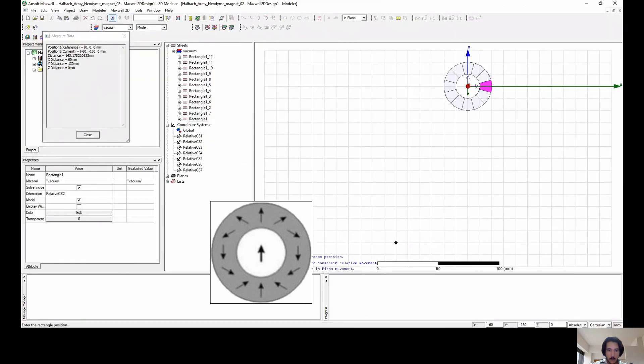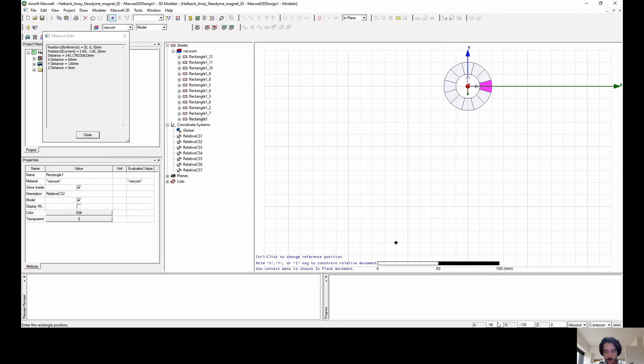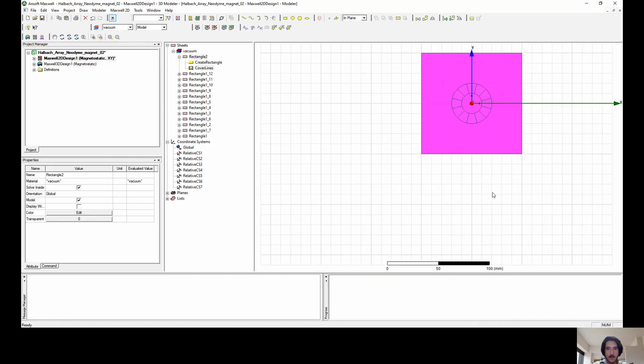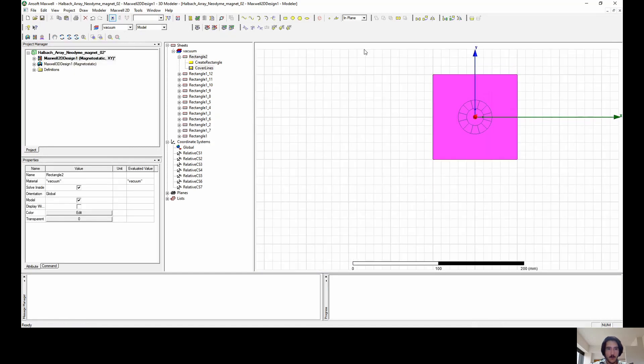We follow up creating a square starting up in the minus 50 millimeters on the x direction. The same goes to the y direction as well, minus 50, and the z direction keeps up with zero. Now we apply 100 in every one of the directions, both x and y. Now we have the square.